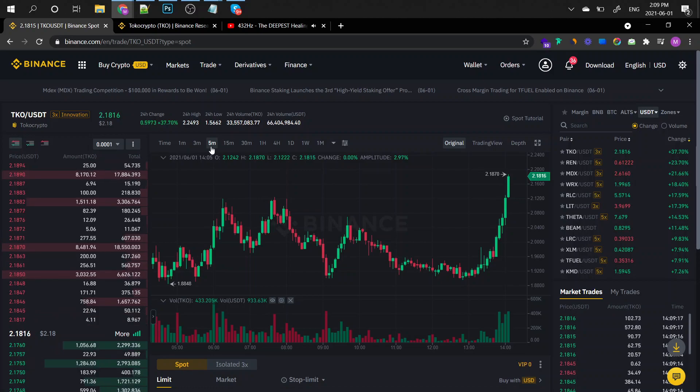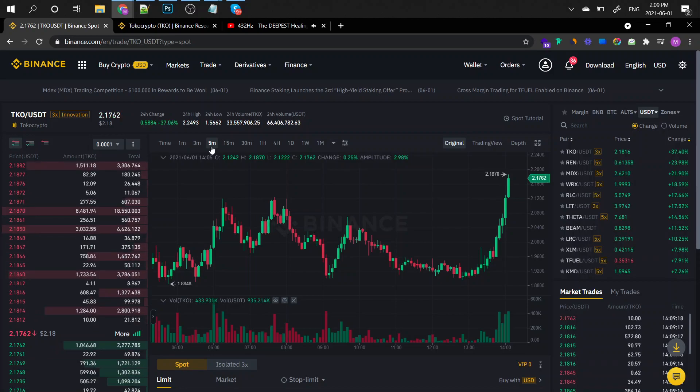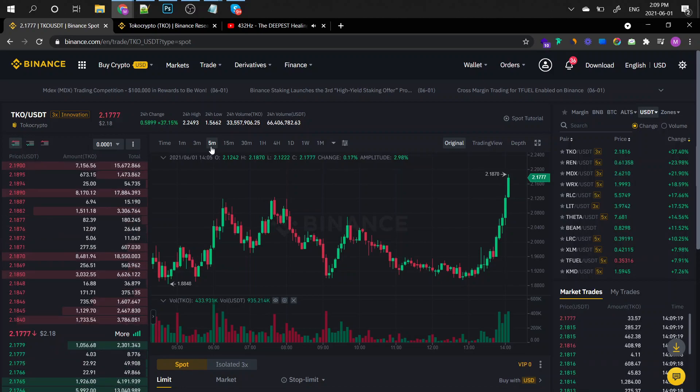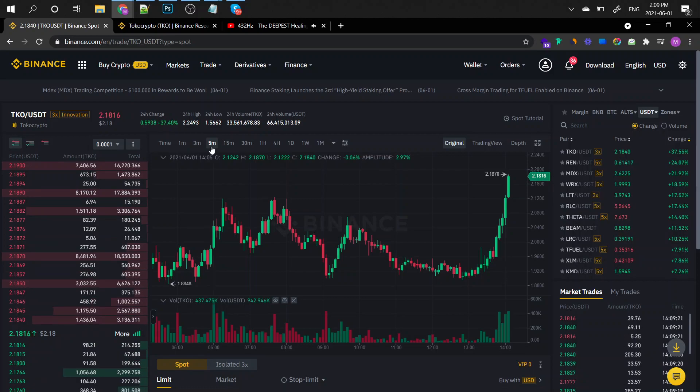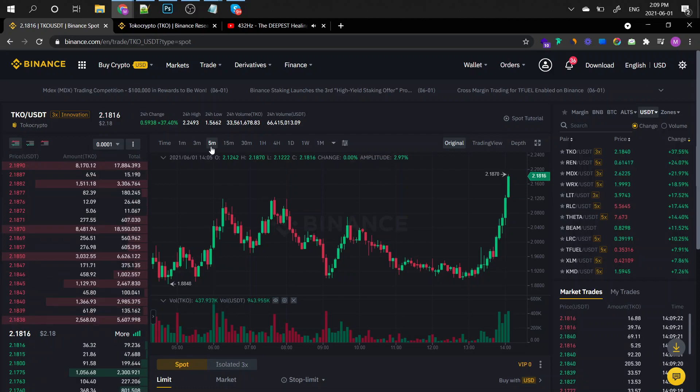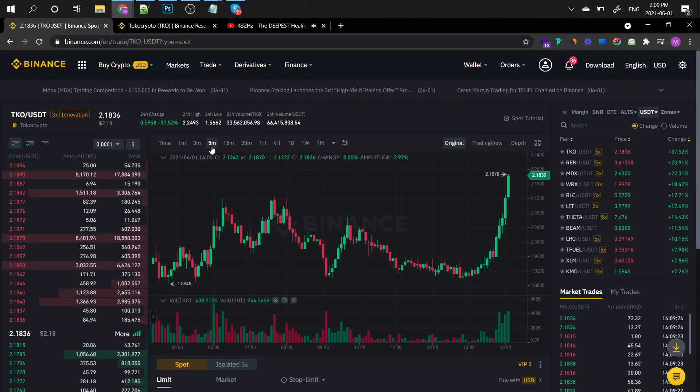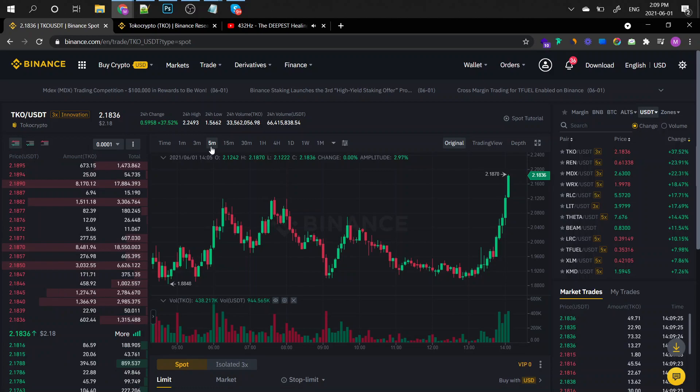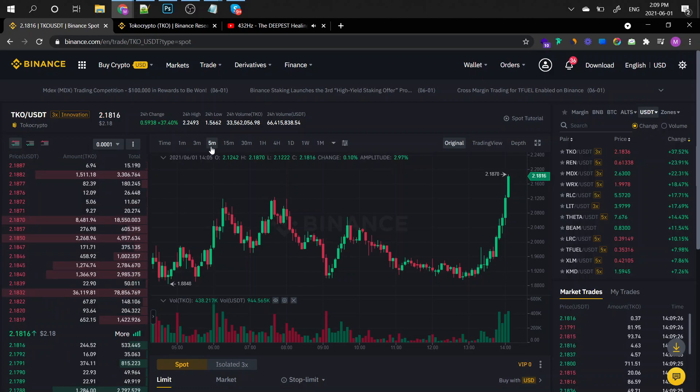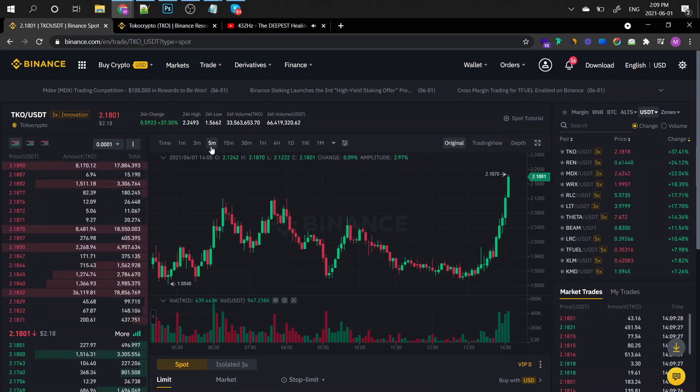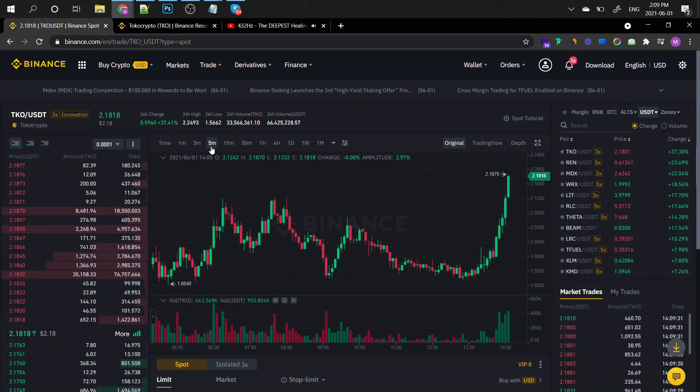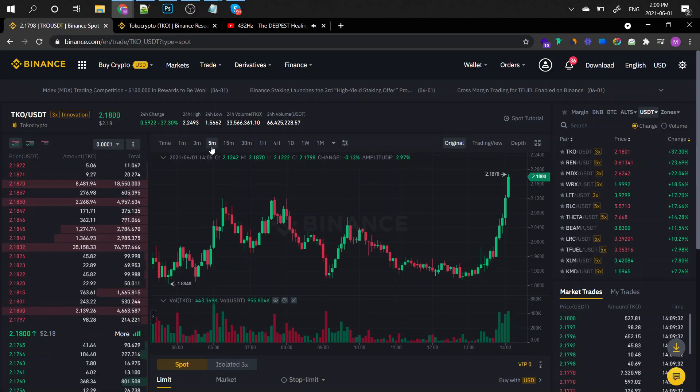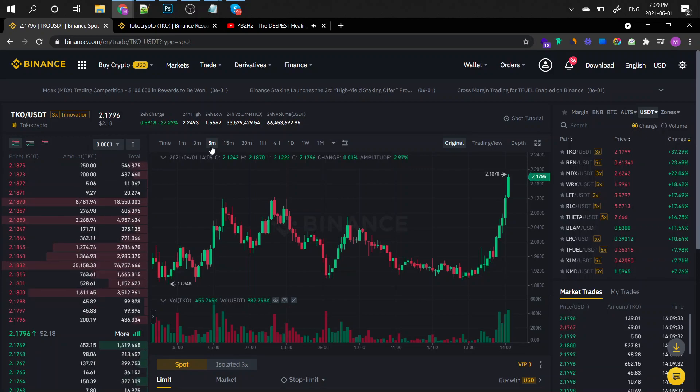By the way, it's currently being traded at $2.18 on Binance and it's had a volume of 66 million dollars for the past 24 hours trade-wise. So right now is a rather dangerous time to enter this coin.